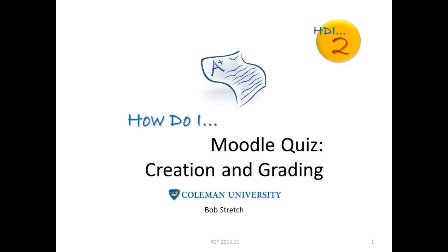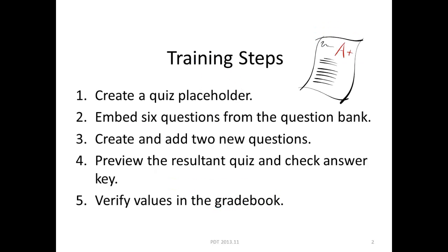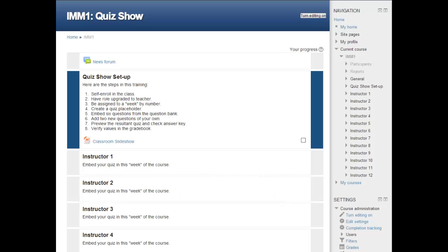There are two steps in the process of creating a quiz in Moodle. First, you must create a quiz activity placeholder in the proper week of the class. Then you must populate that quiz with questions from the question bank. While these two steps are all that is necessary to create a quiz, we also recommend the third step: verifying the answer key in gradebook. This training will cover all three steps.